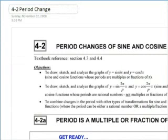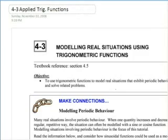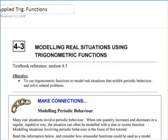It's broken into two parts because changing the period is a little bit more difficult. The other part is applying trig functions — we'll look at some real situations and then apply sine and cosine functions to that.